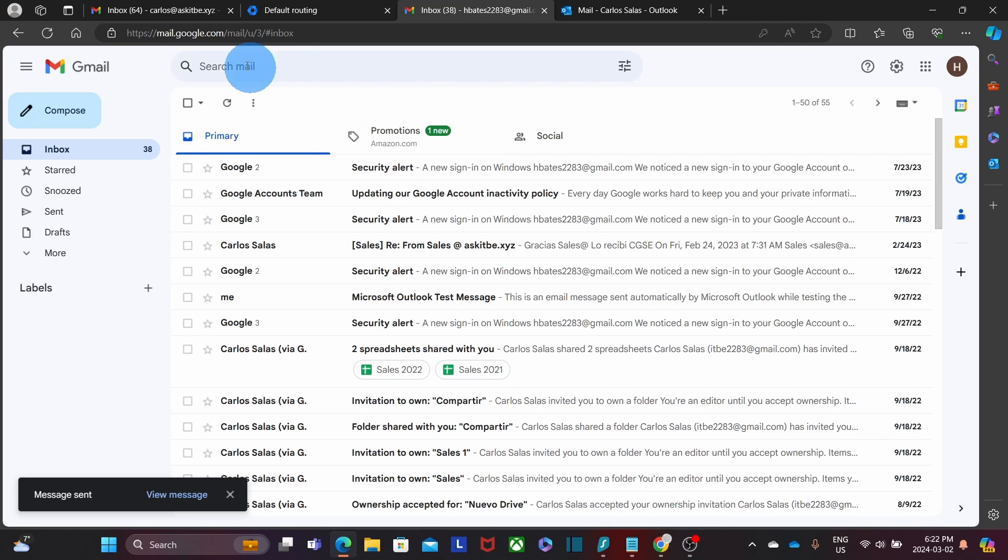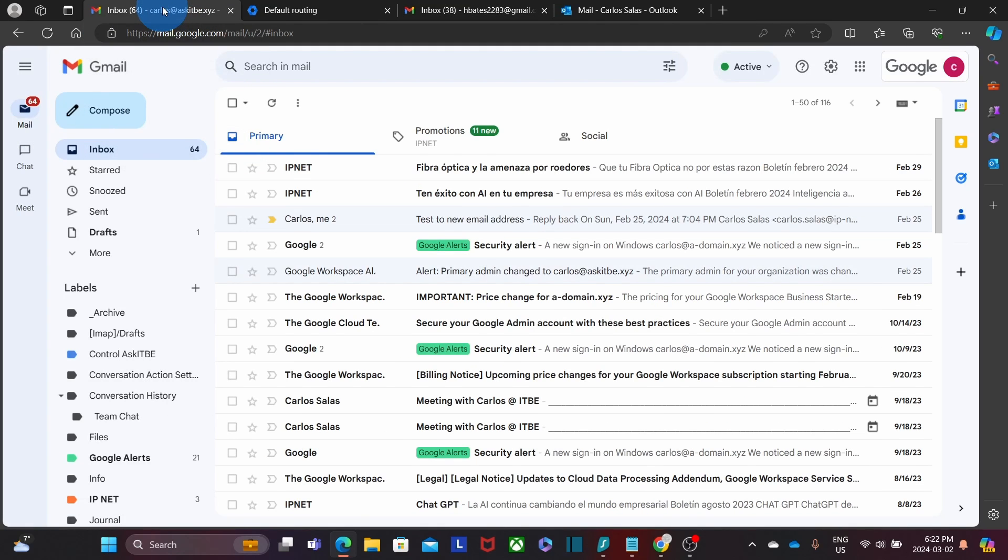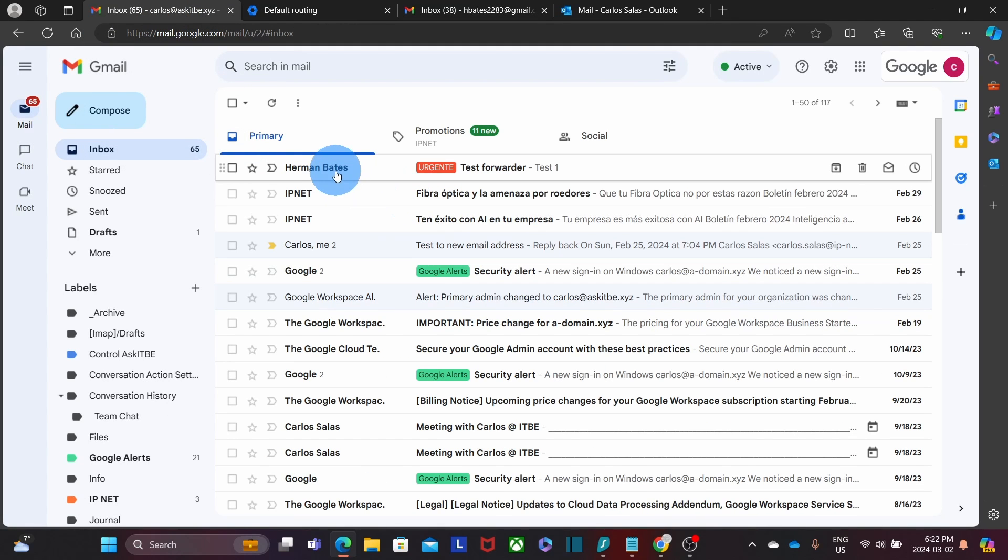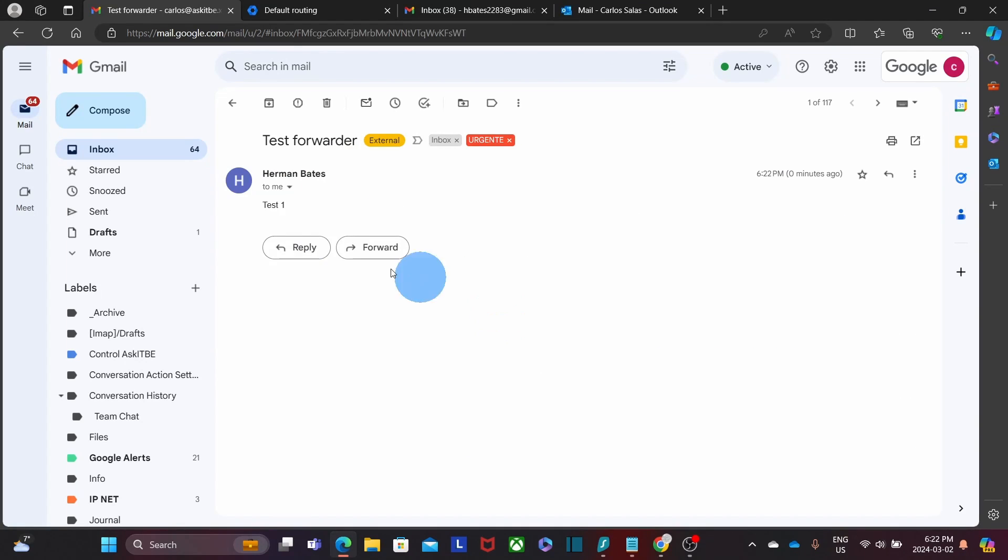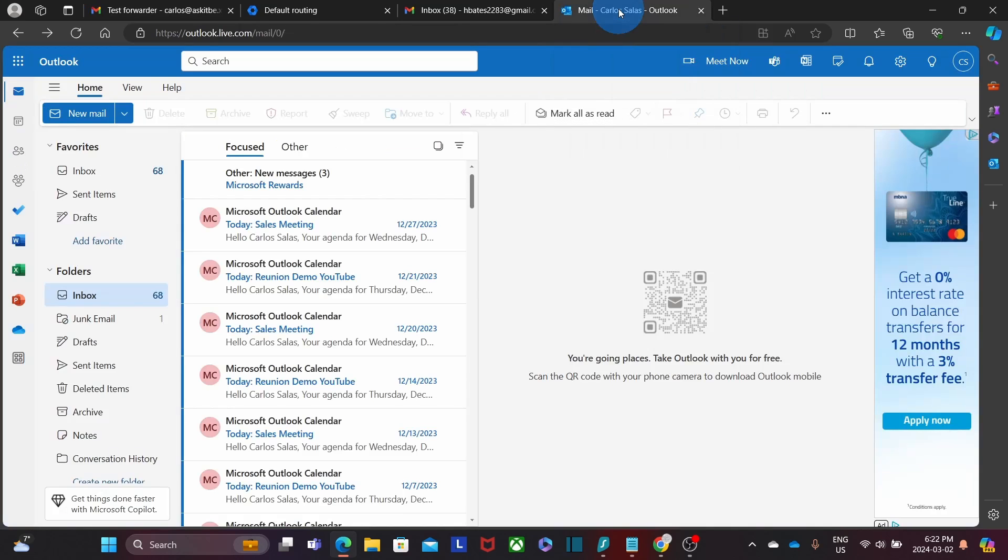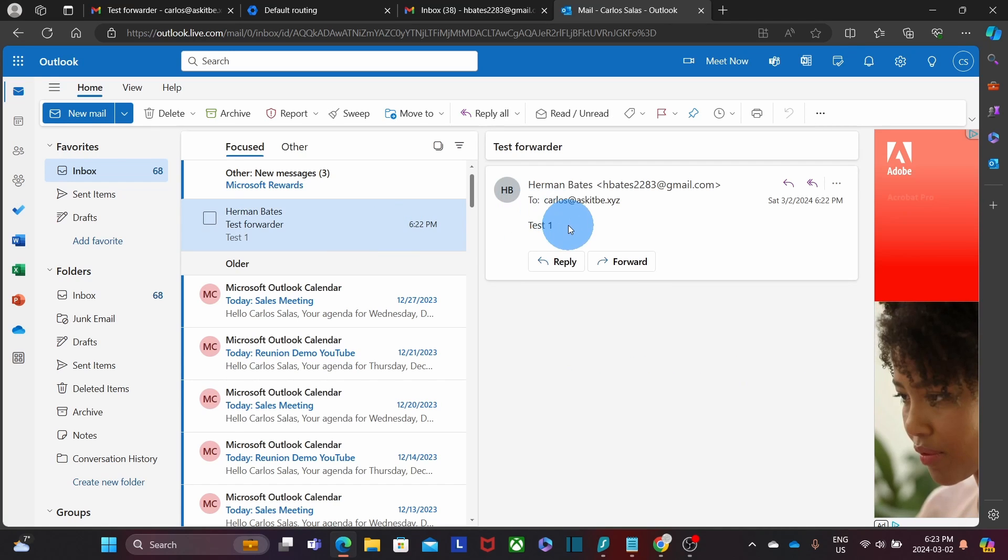First, we are going to go to our inbox. And then we find the message here. Test 1. Now we are going to access the email account where we are forwarding the messages. We have the account in a different tab. And we are finding our message here. Test 1.